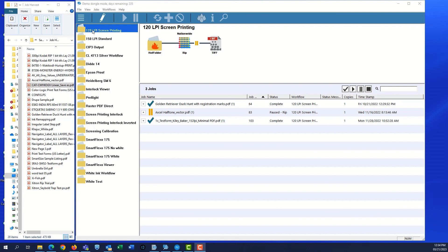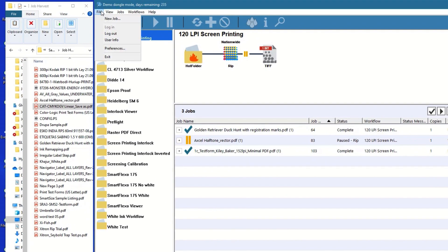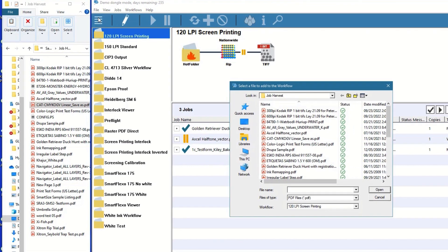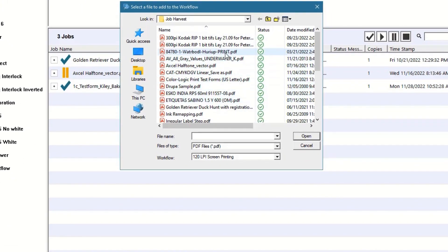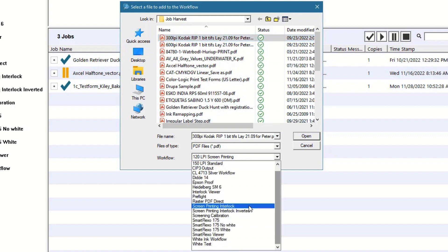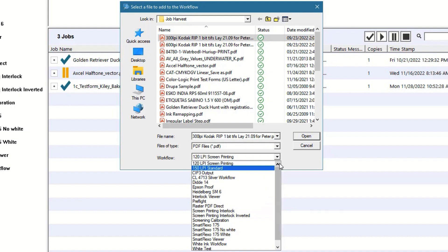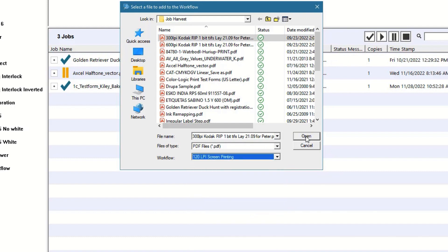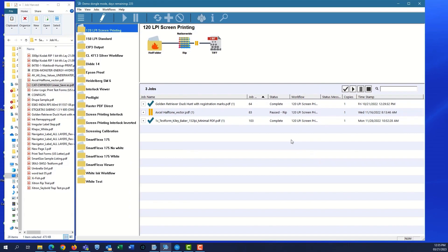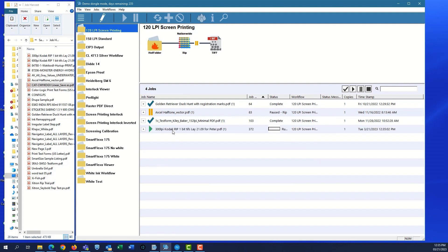Once the software is running, you have three ways of bringing a job in. First, go to File, then New Job, which brings up a File Explorer window. Here you can select the file and the workflow to which you'll send it. If we have the workflow selected, we will see the job appear, rip, and then wait for the user to release the file.